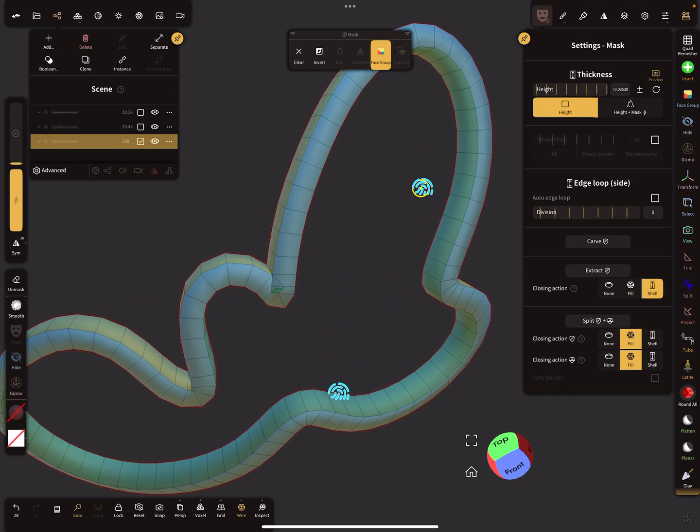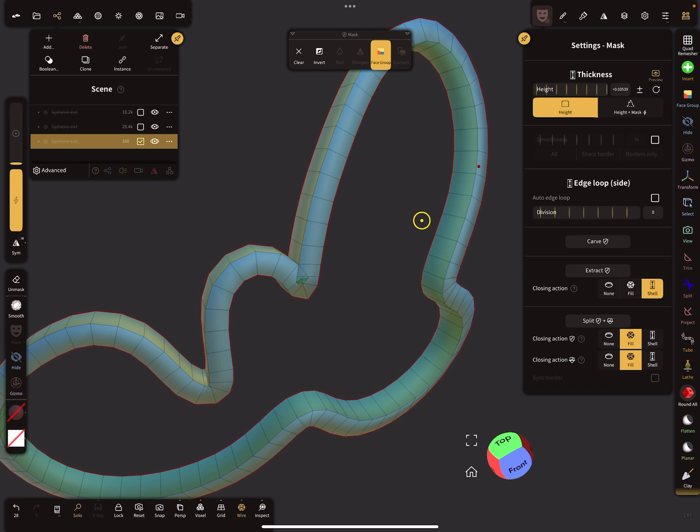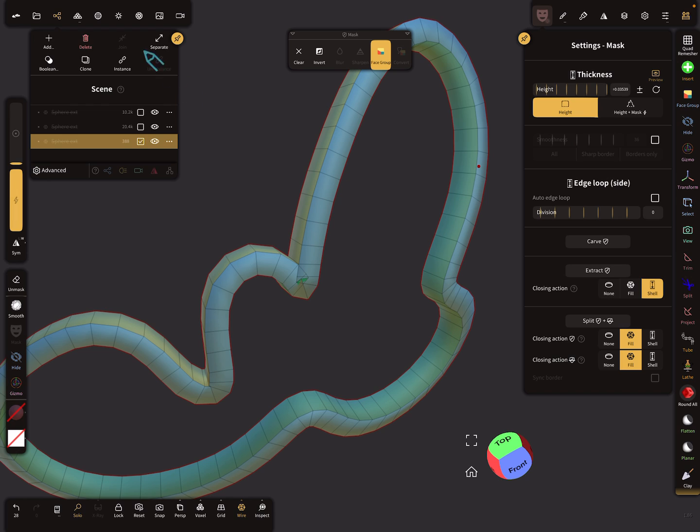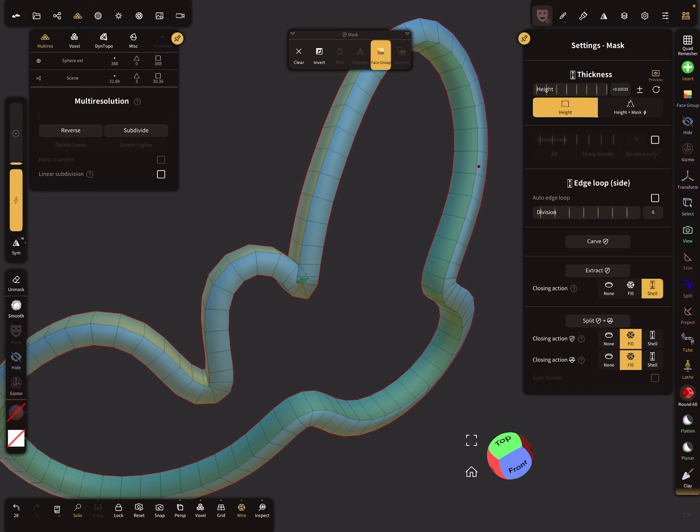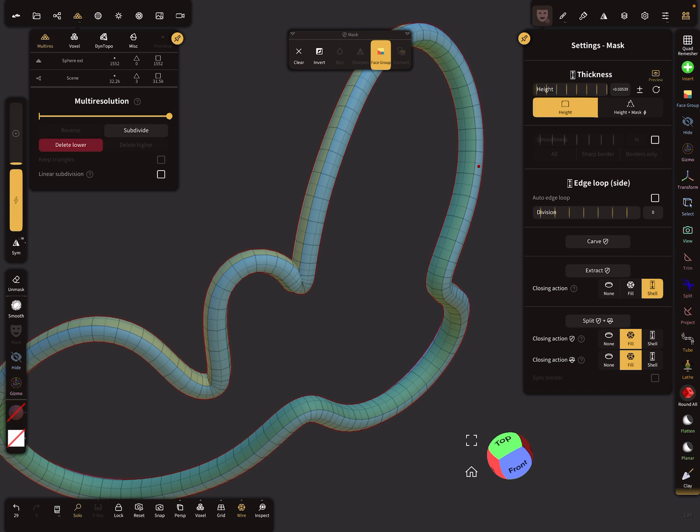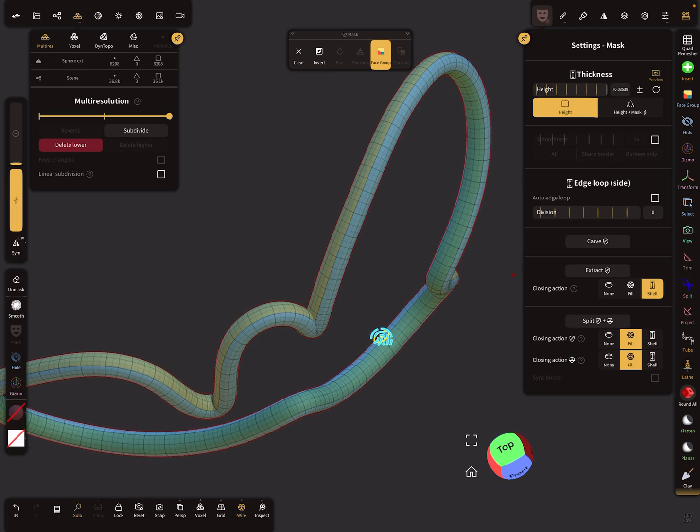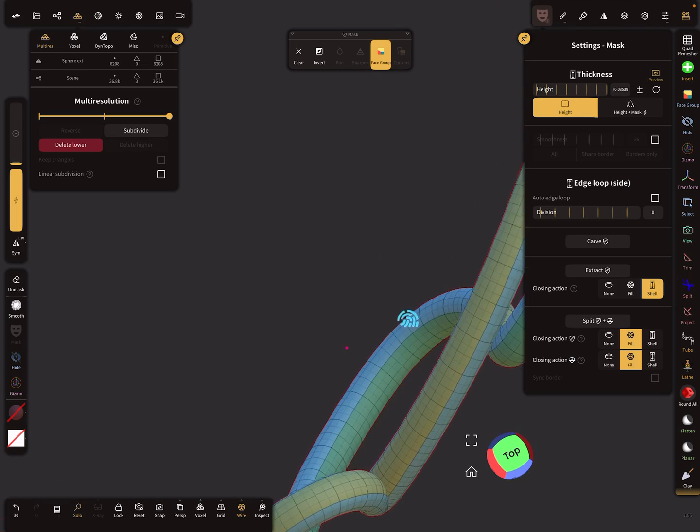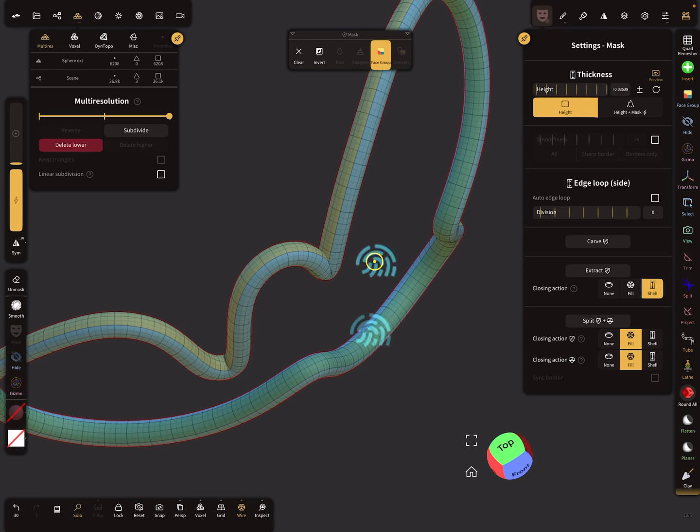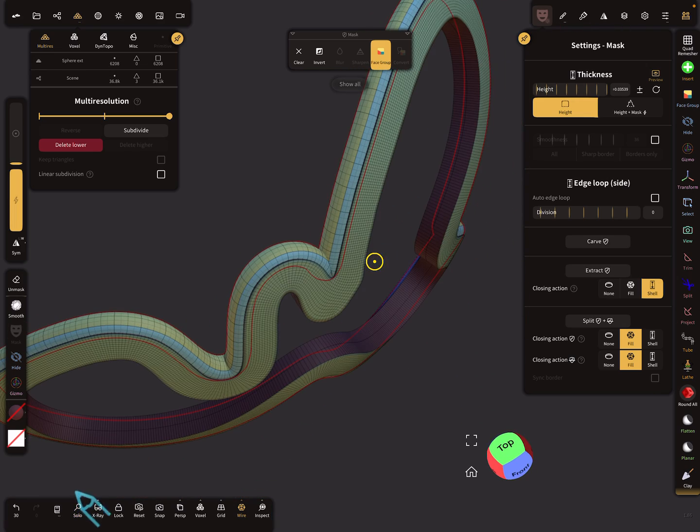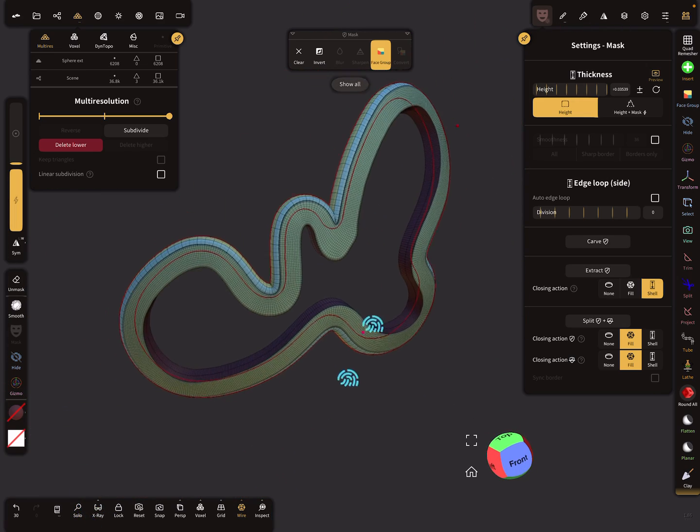Maybe you want a square shape for the tube, then it's okay. But if we want a round tube we have to use the multi-resolution here in the topology menu and subdivide the mesh. Press subdivide, subdivide, and now we get a tube.